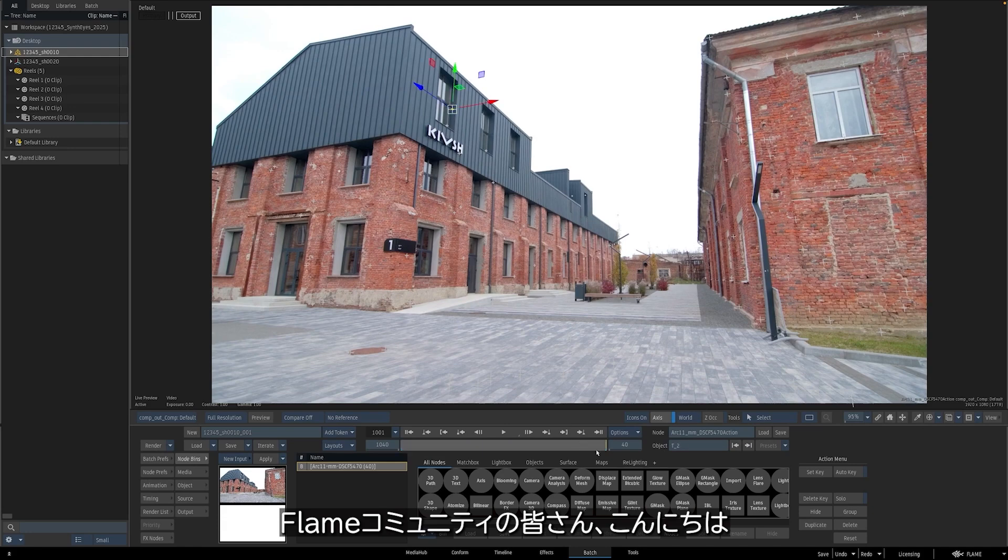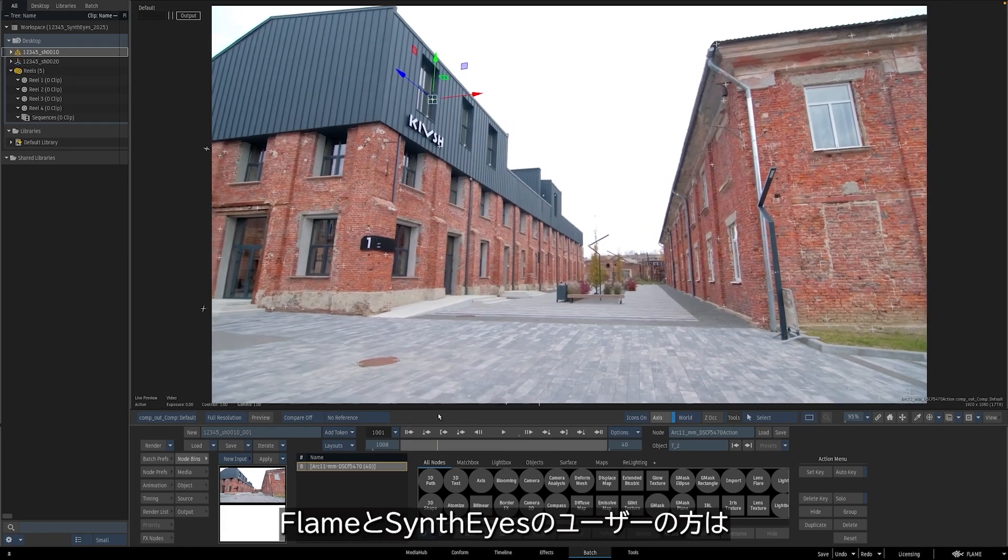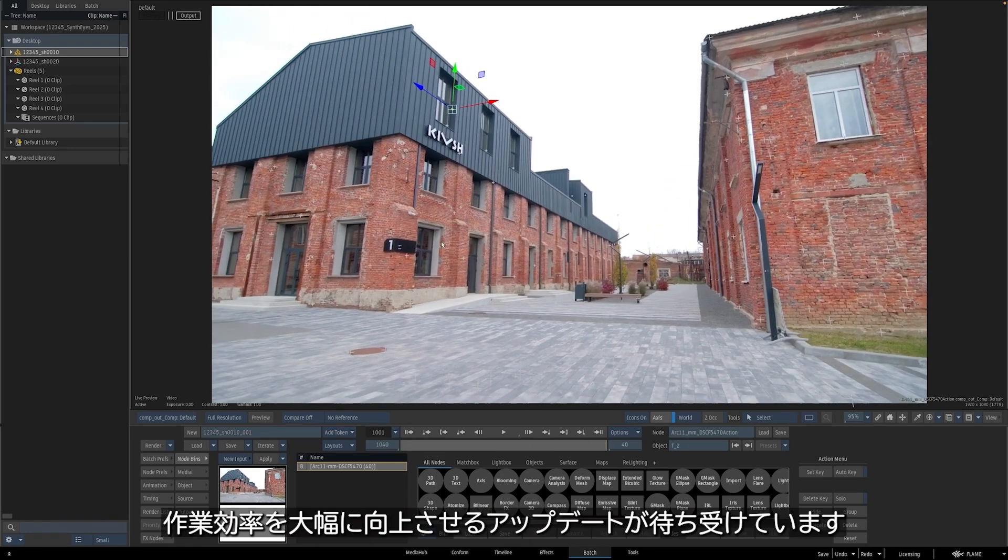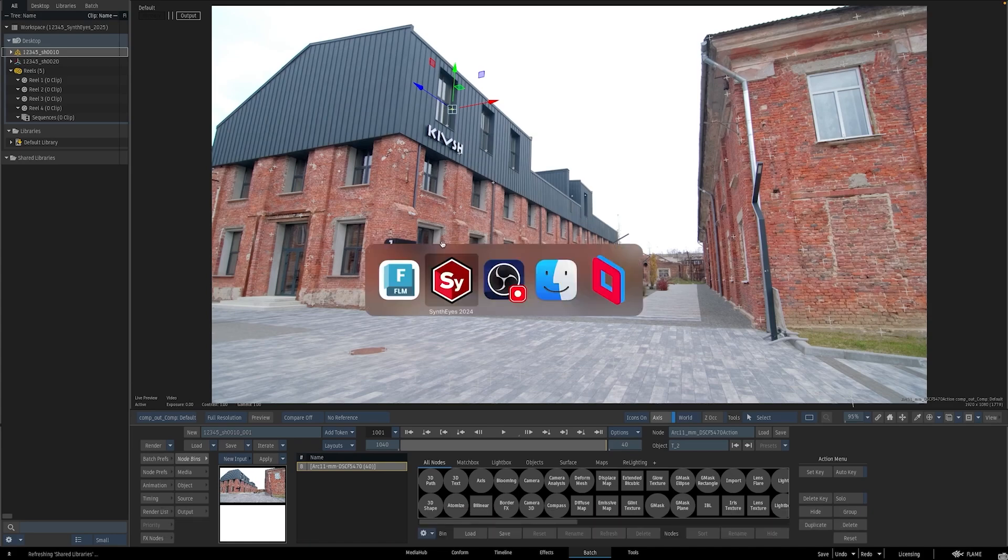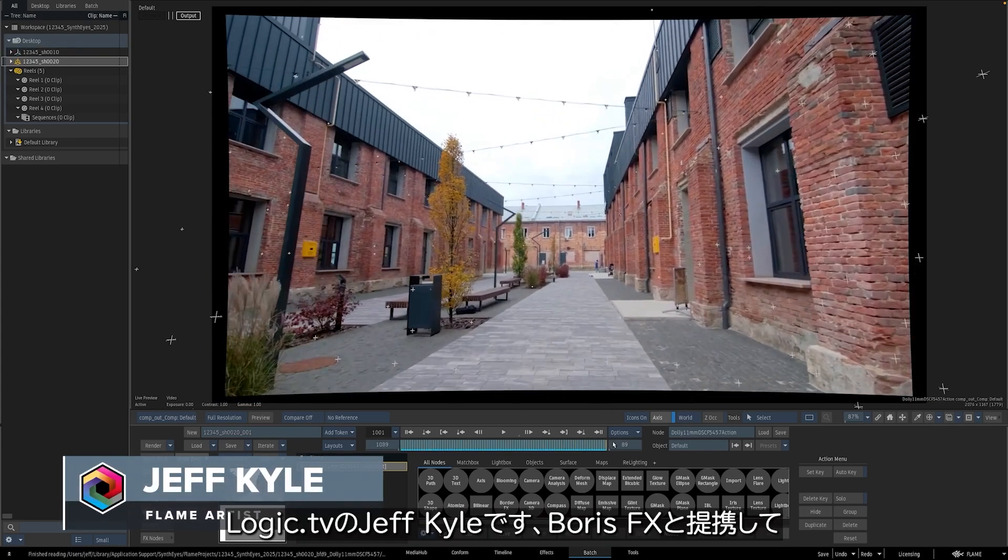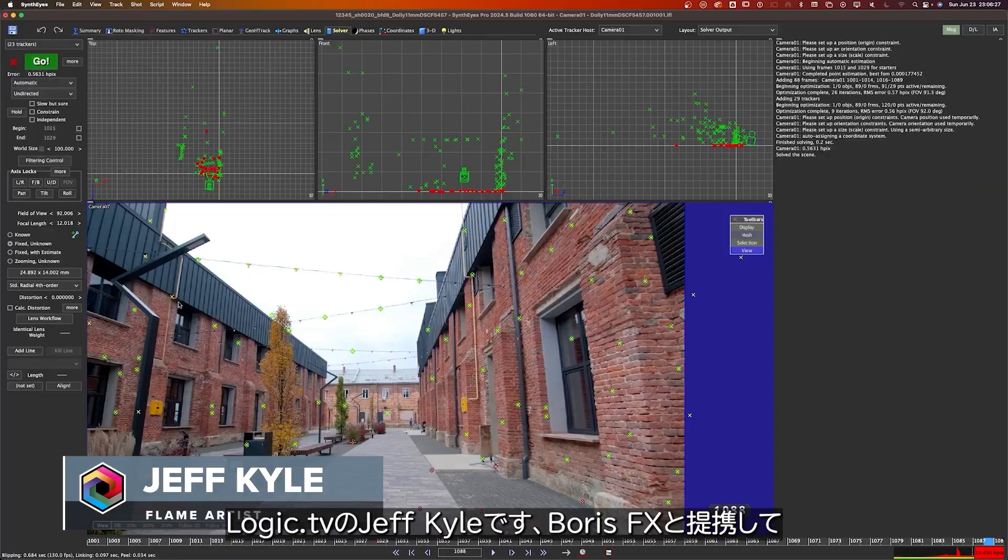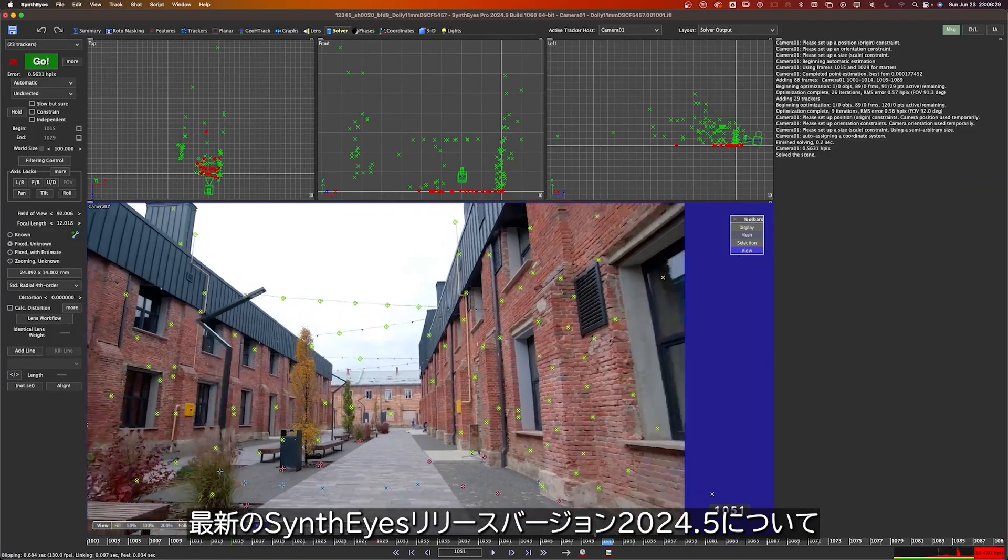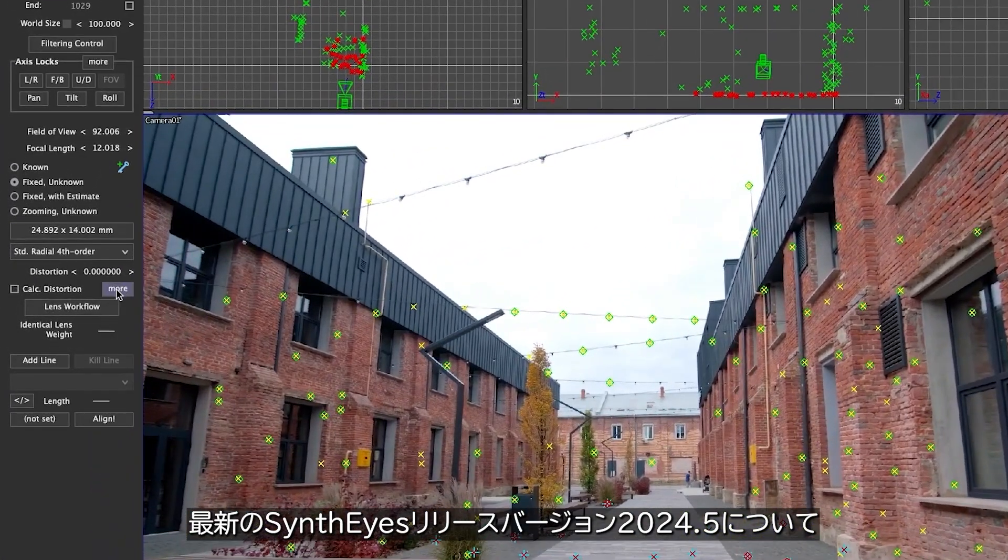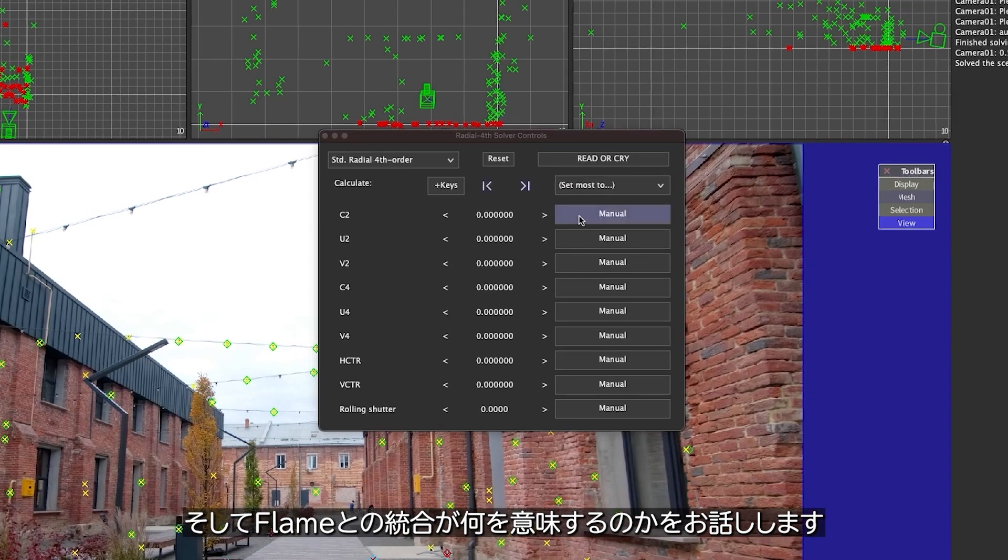Hello Flame community! If you are a Flame and SynthEyes user, then get ready for an update that's certain to streamline the way you work. This is Jeff Kyle from Logic.tv and I've partnered up with Boris FX to talk to you about the brand new SynthEyes release, version 2024.5, and what it means to be integrated with Flame.